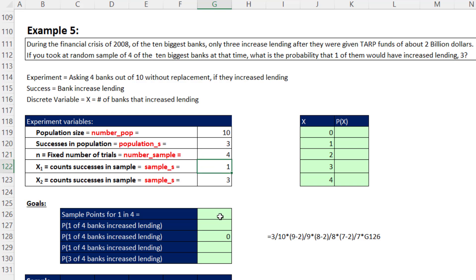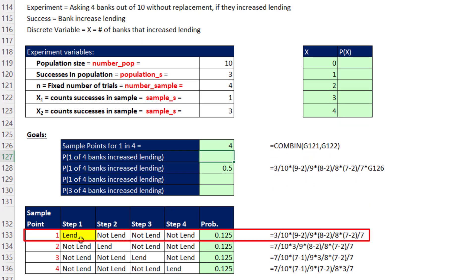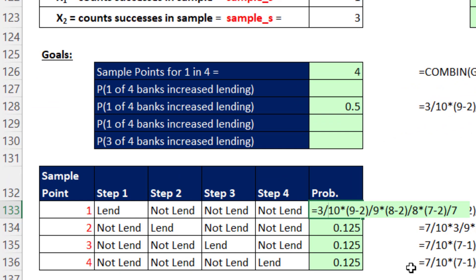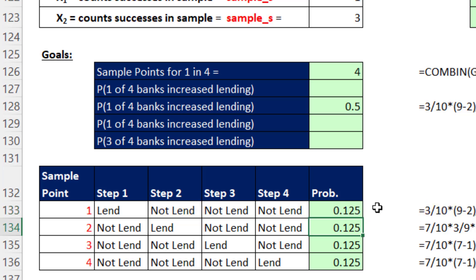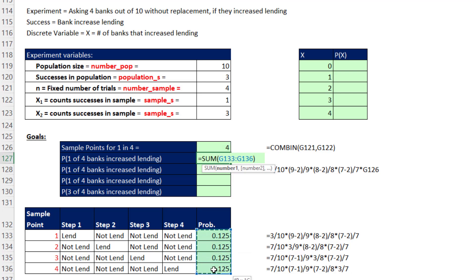Our experiment variables: population size 10, successes (banks that increased lending) = 3, sample size = 4, and x values of 1 and 3. For x=1, COMBIN(4,1) gives 4 sample points. Each sample point has one 'lend' and three 'no-lends' in different positions. Calculating each conditional probability — starting with 3/10, then with changing sample spaces — and multiplying through for all four sample points, then summing with Alt+Equals gives a 50% probability that one of the four banks increased lending.